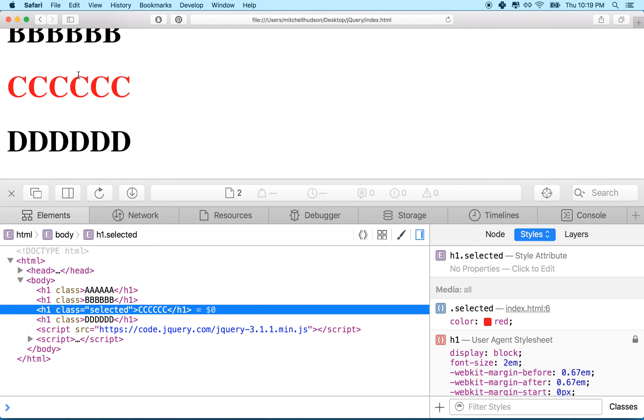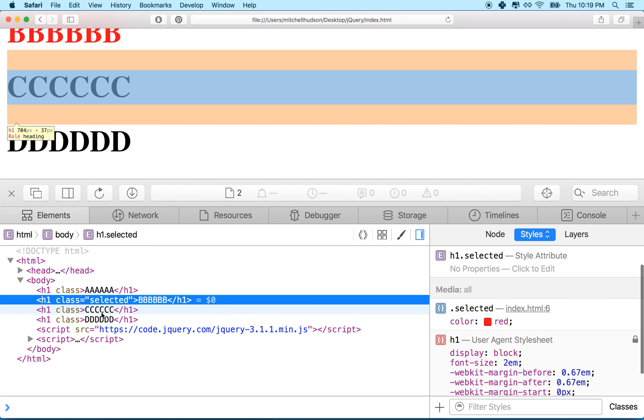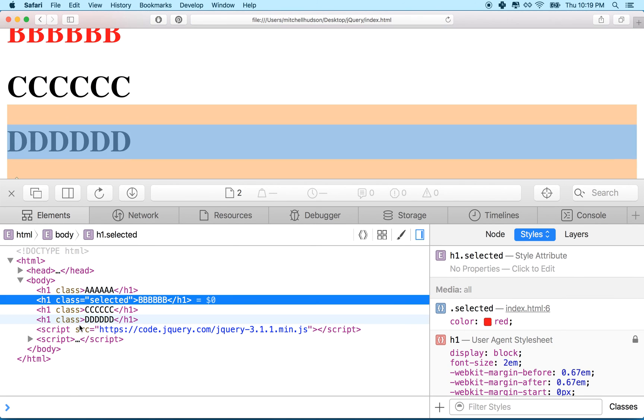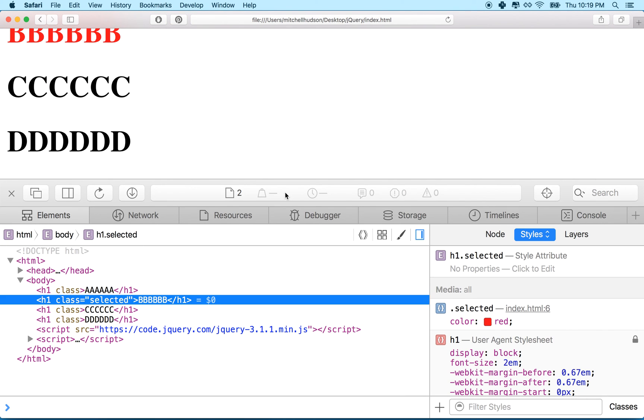And if I click on B, you can see it moves up to there. And we can see that it's kind of just moving the selected class around via JavaScript. So there's a really simple example.